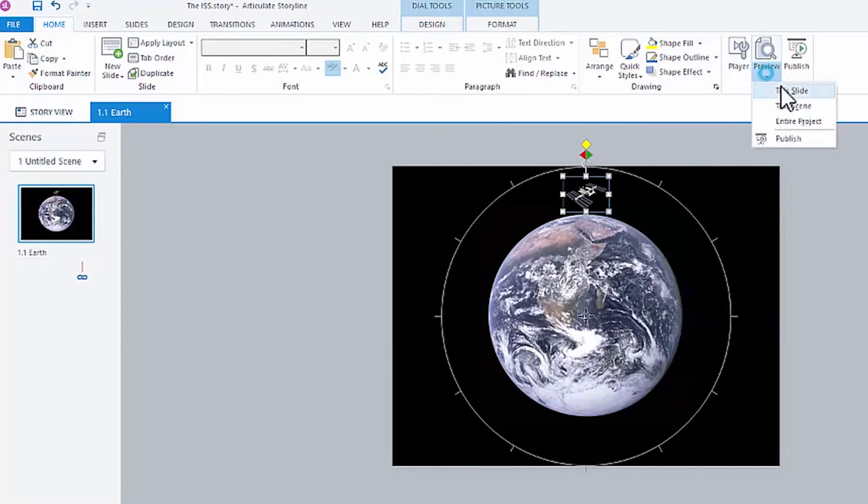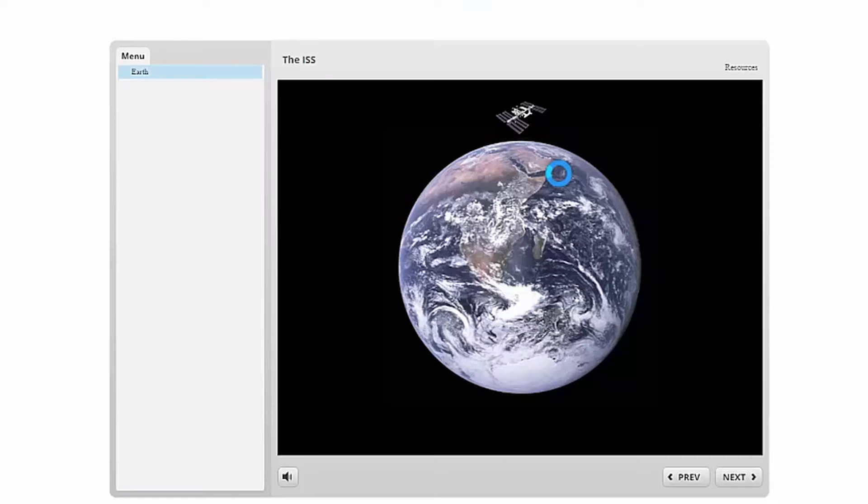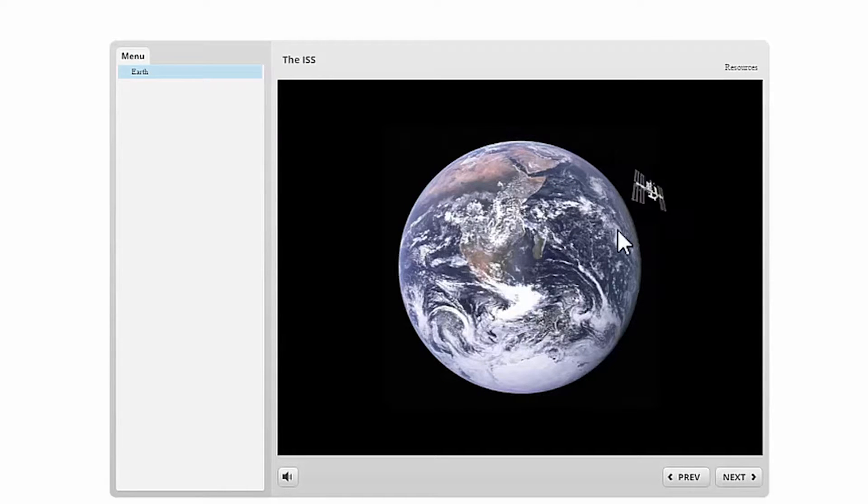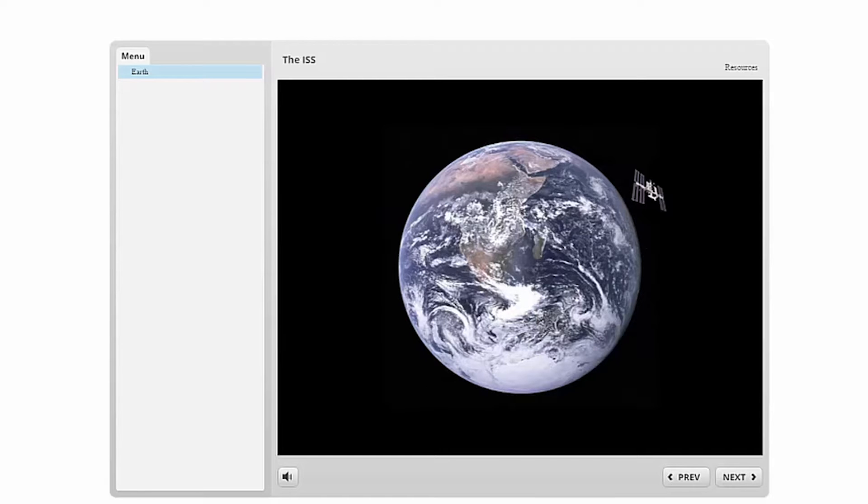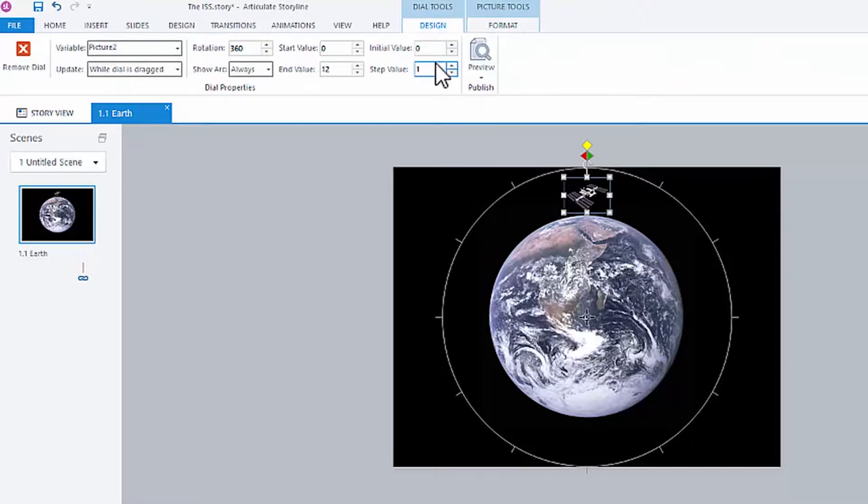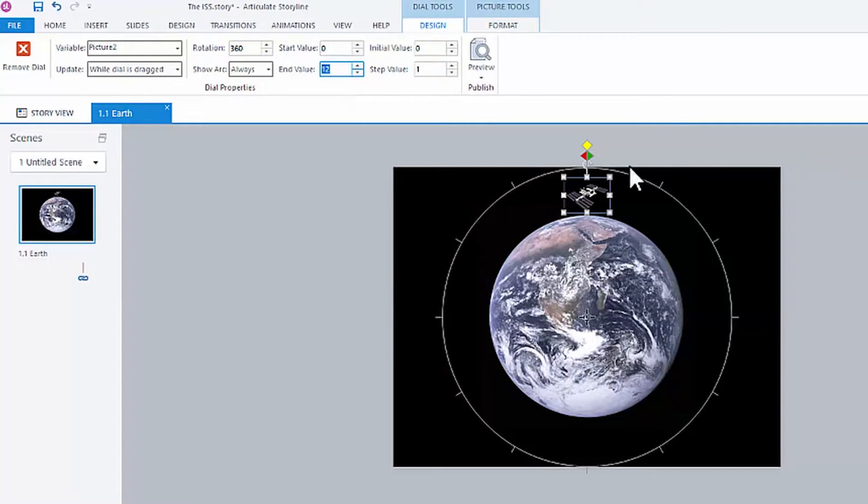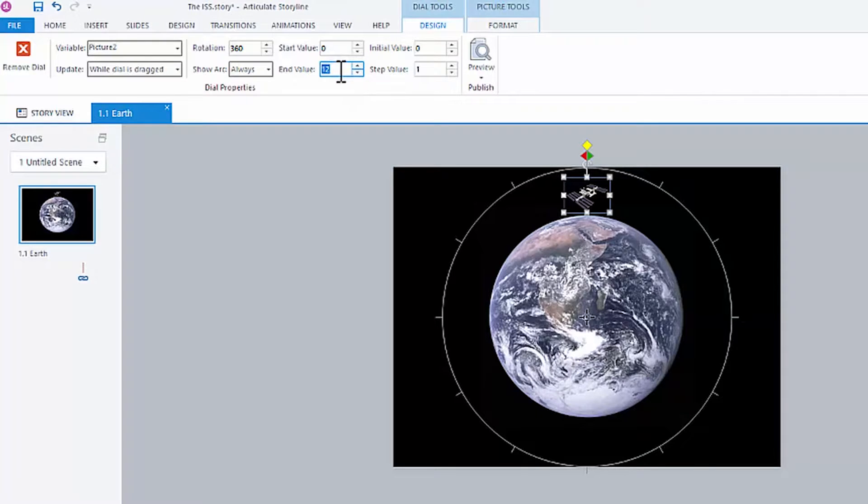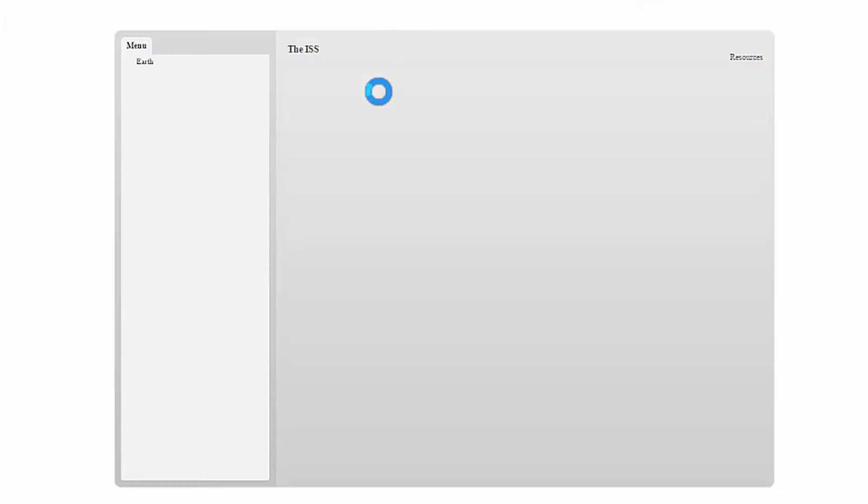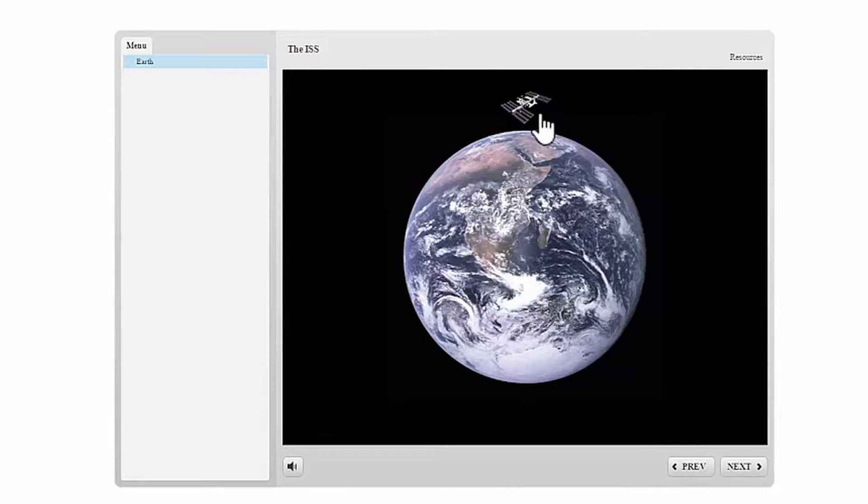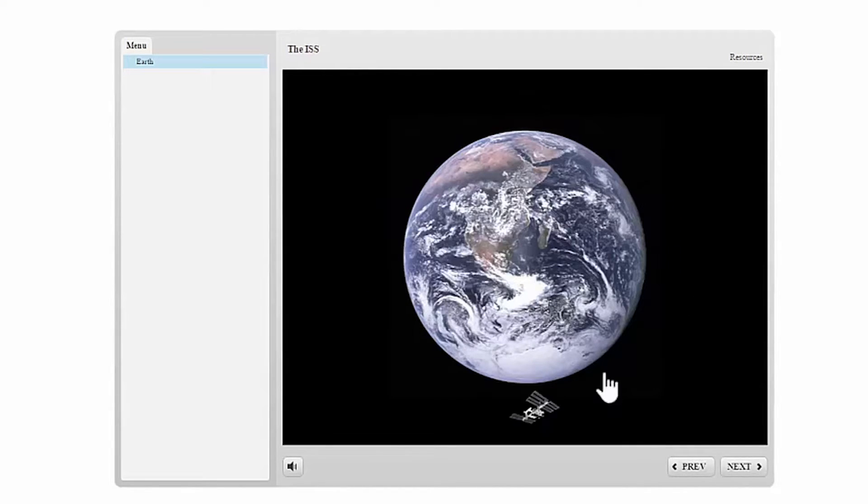Now, if I run this, we can interactively orbit the Earth. Let's add a few more steps. Right now we have 12. 12 steps, you can see them around the Earth. Let's make that 100. That will smooth out the movement of the International Space Station.